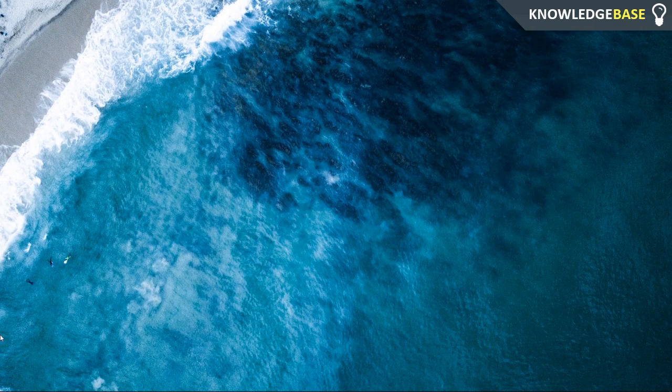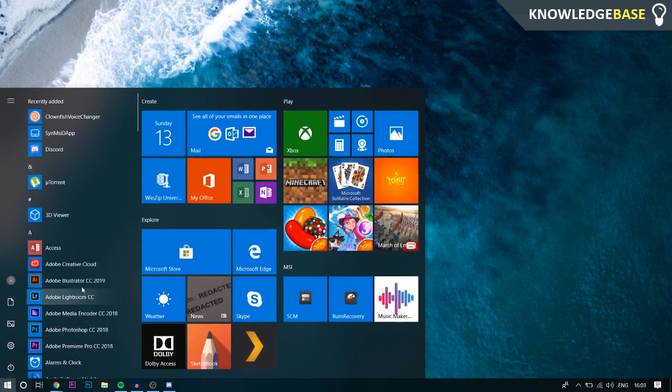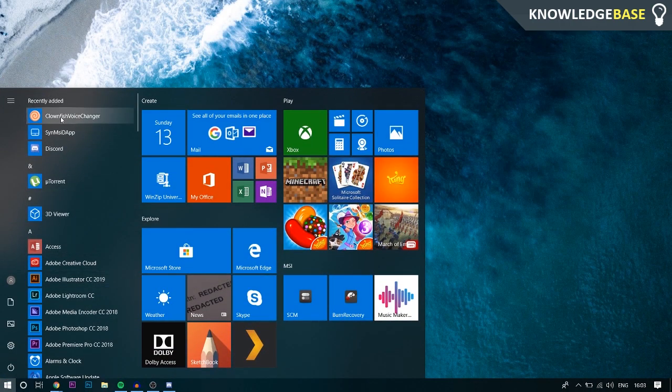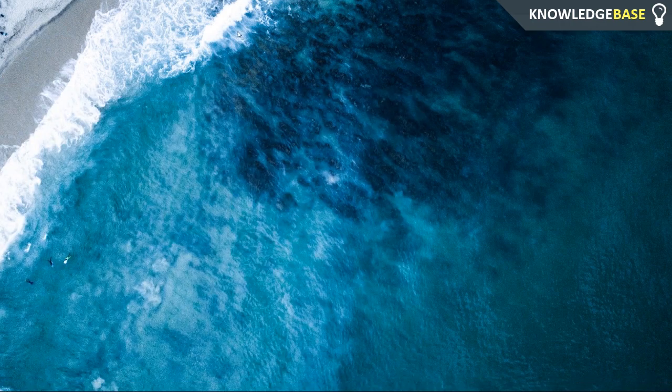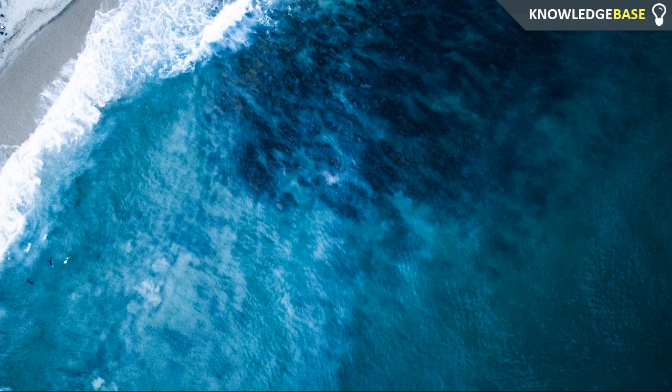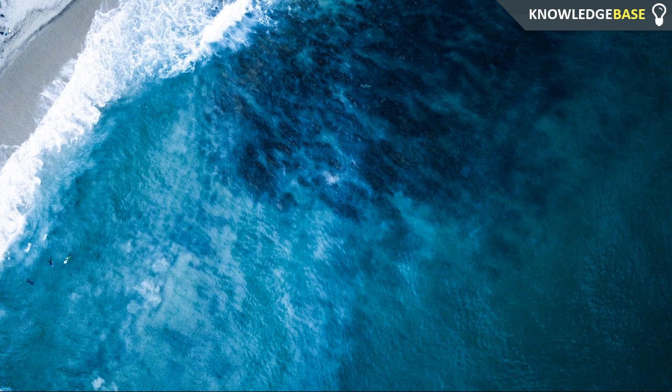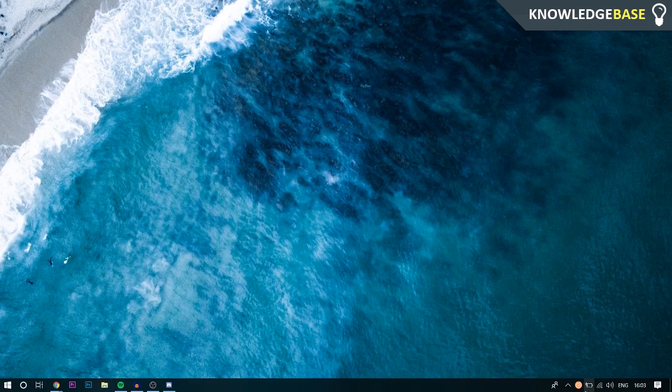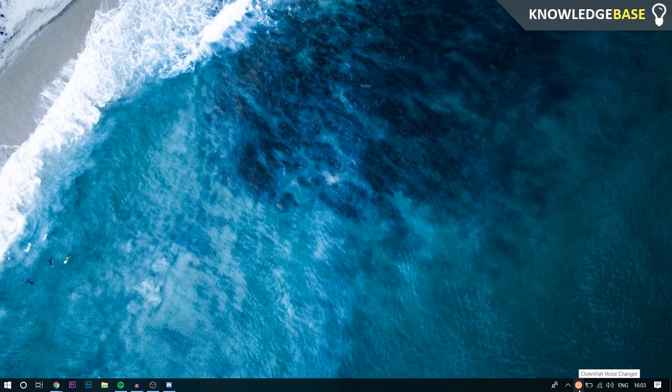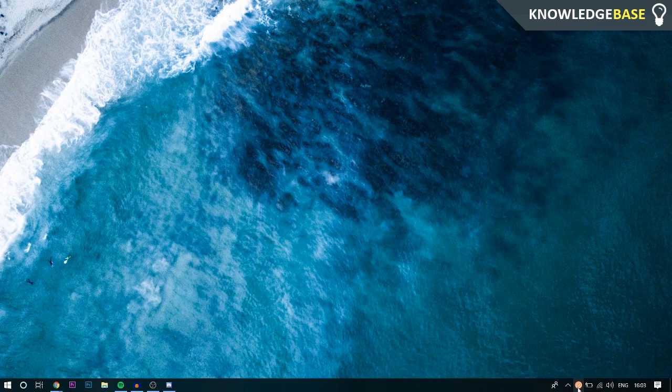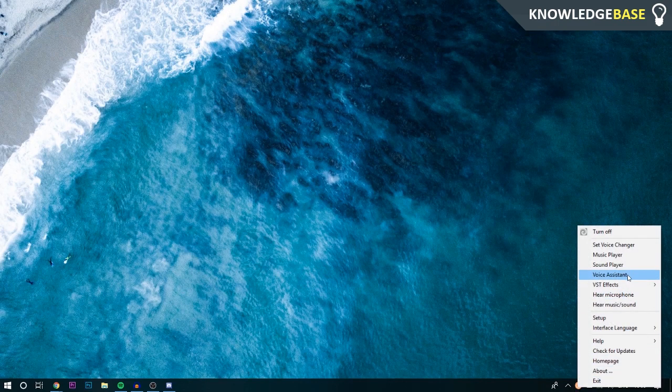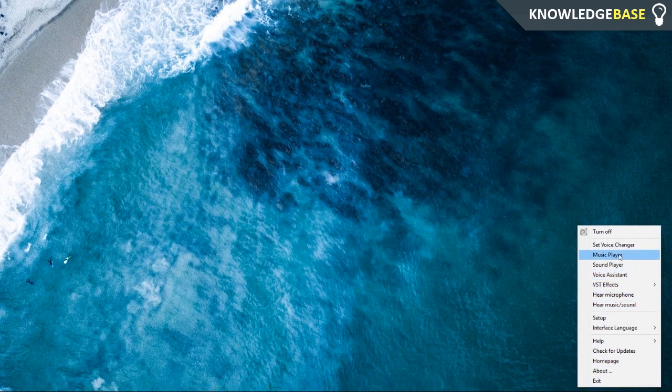To do that, click Start and then it should be in Recently Added or you should have a desktop shortcut. Once you've run Clownfish, you're not going to get any program open. It's going to open onto your taskbar here. Here we can see the Clownfish logo. What you need to do is right-click and then click on Setup.